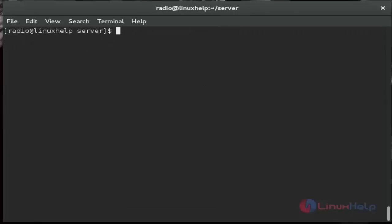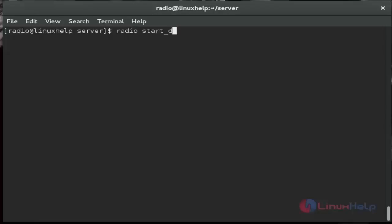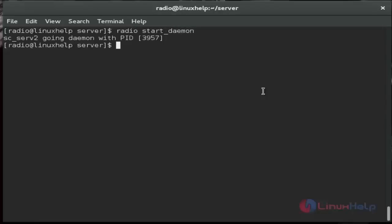Here, start Shoutcast server as a daemon using radio space start, hyphen daemon. Then start Shoutcast server.